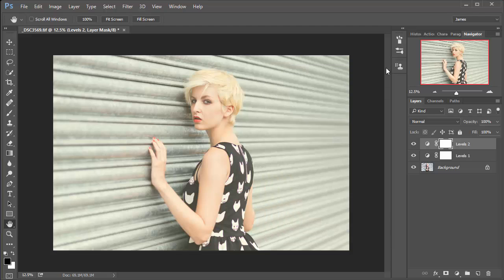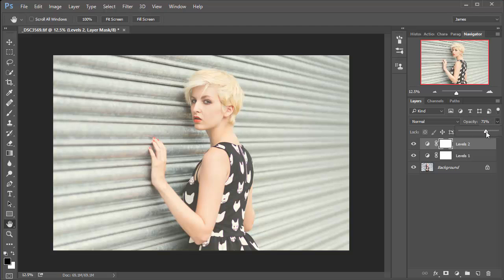So when you've done that, just close the window down and you'll see here it's a bit strong again, so we're just going to use opacity to reduce that color effect until I'm happy.